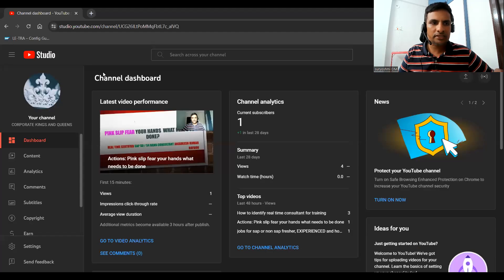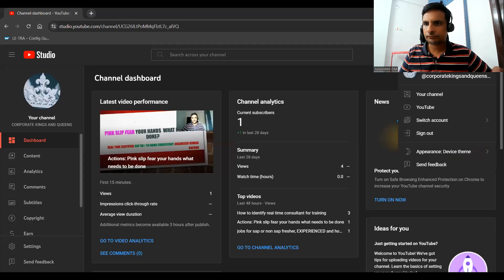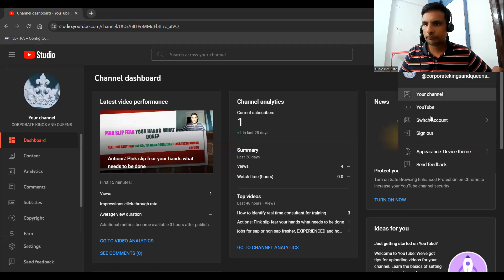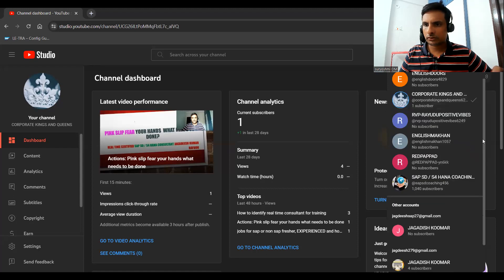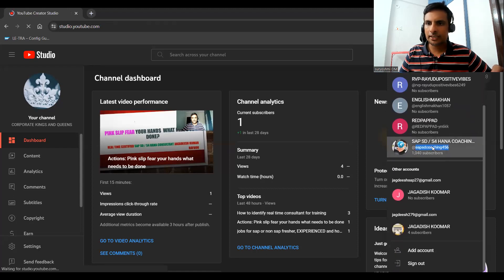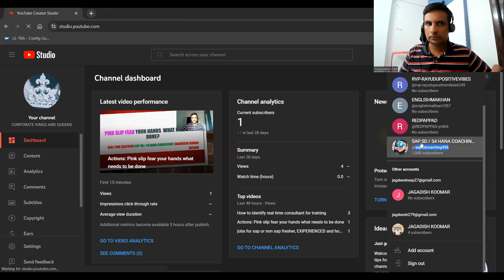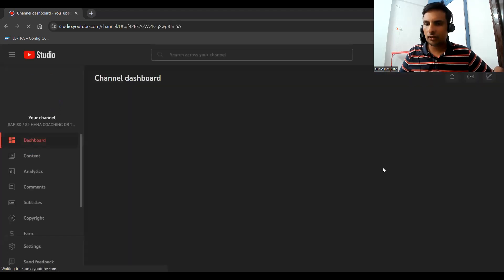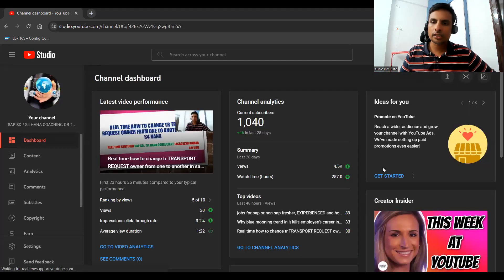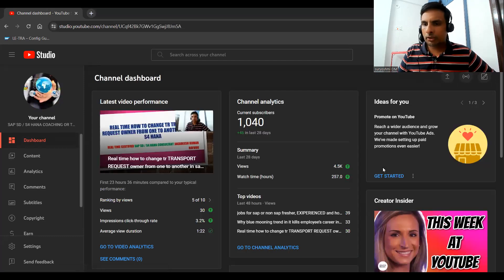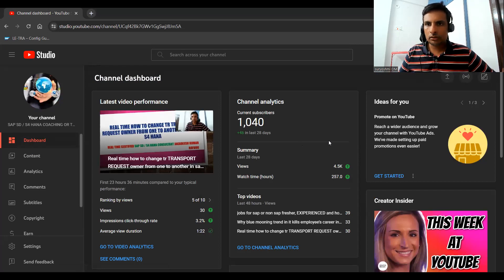If you are not subscribed to my channel, please subscribe. This is my new channel. So this is the channel where you can get all SD relevant stuff and S4HANA and a few important tips common for all modules. Okay, so before going ahead for the actual session...